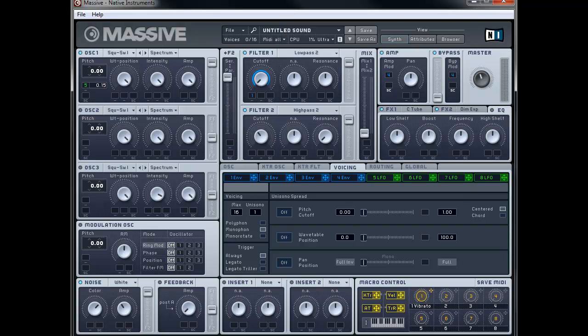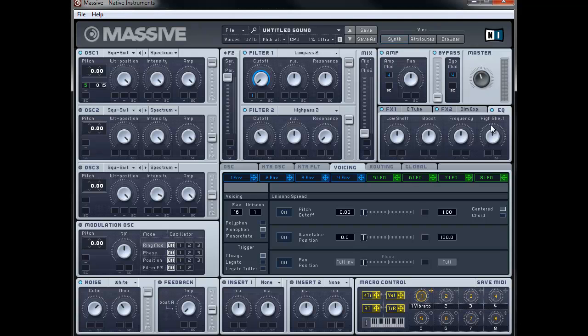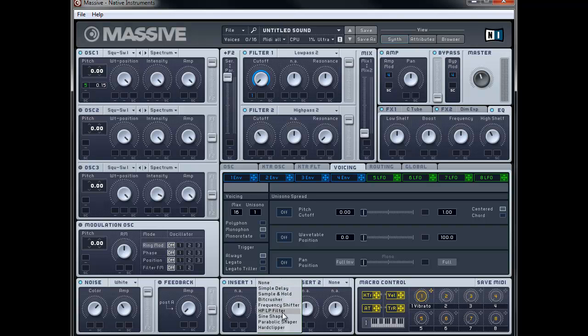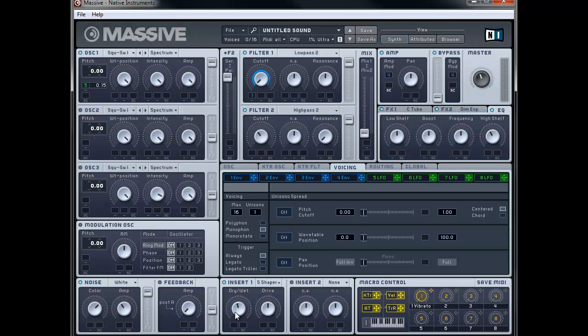Okay and thirdly for the EQ. We're going to turn that on. And we're going to just knock off the high end just a tiny bit with the high shelf. So about 11 o'clock. Okay and finally just to add a little bit more grip. What we're going to do is we're going to turn on insert 1. And we're going to use the sine shaper. So set this to about just between 11 and 12 o'clock. And the drive I guess about 10 o'clock. And that should be everything for the sound.